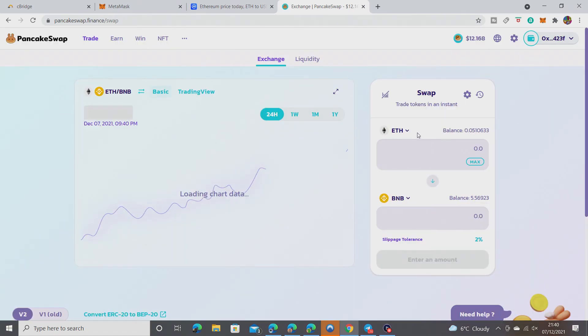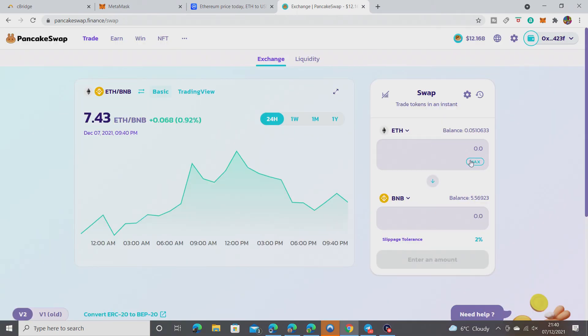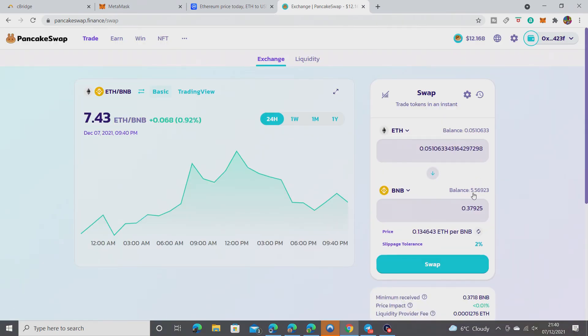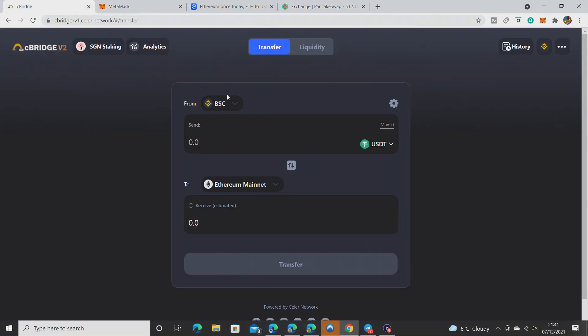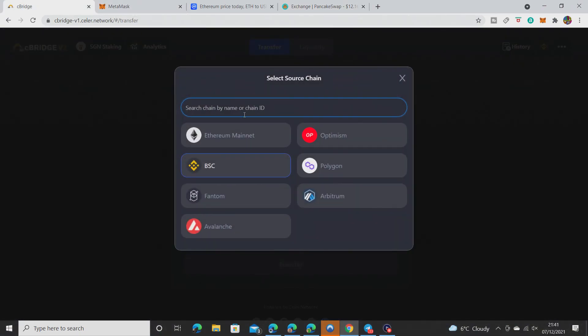Put it in max and you should be able to change it for the BNB. There you go, ladies and gentlemen, that's how you do it. Thank you for watching. There are quite a few different options on their website - C Bridge, BSC, Phantom, Avalanche, Optimism.